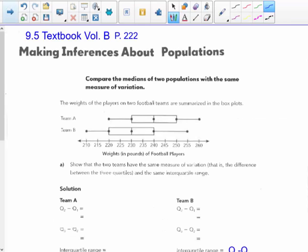On to the next page, Making Inferences. As you can see, this is in your textbook, Chapter 9, Section 5, page 222, Volume B. Compare the medians of two populations with the same measure of variation.